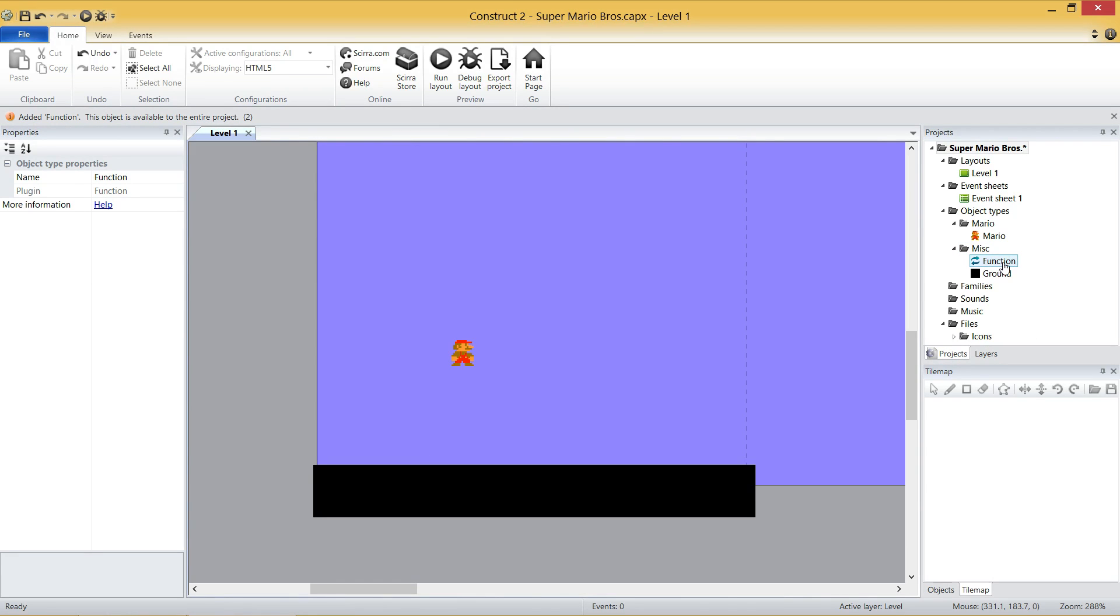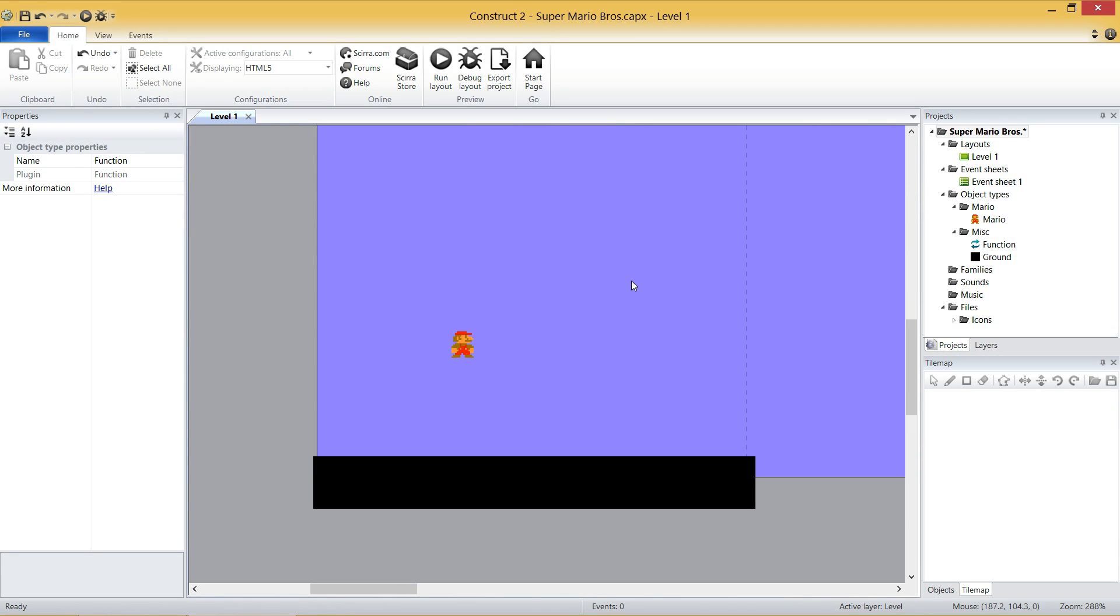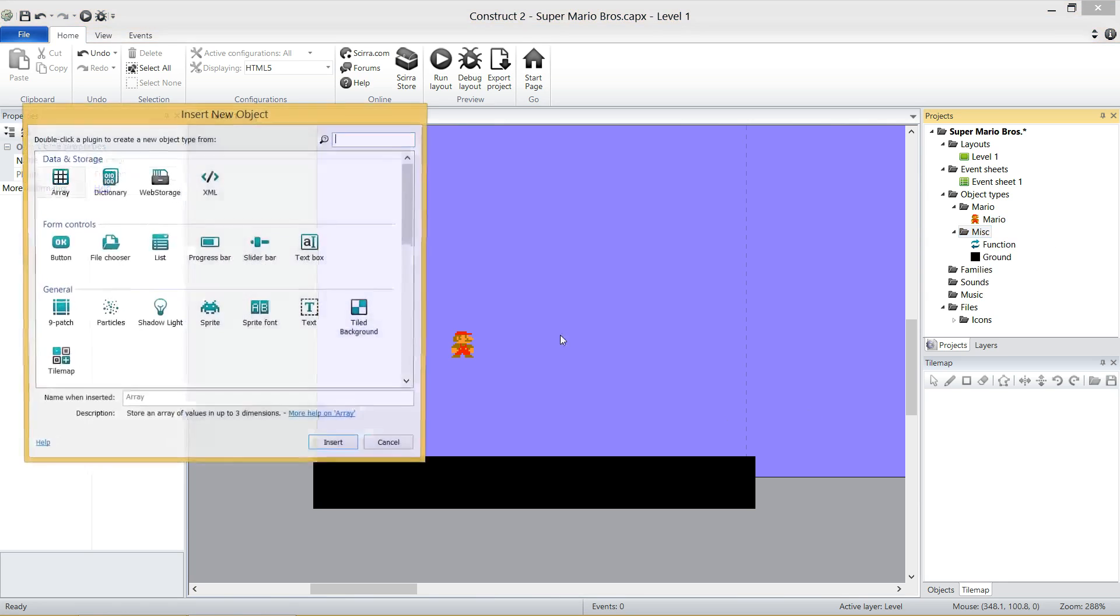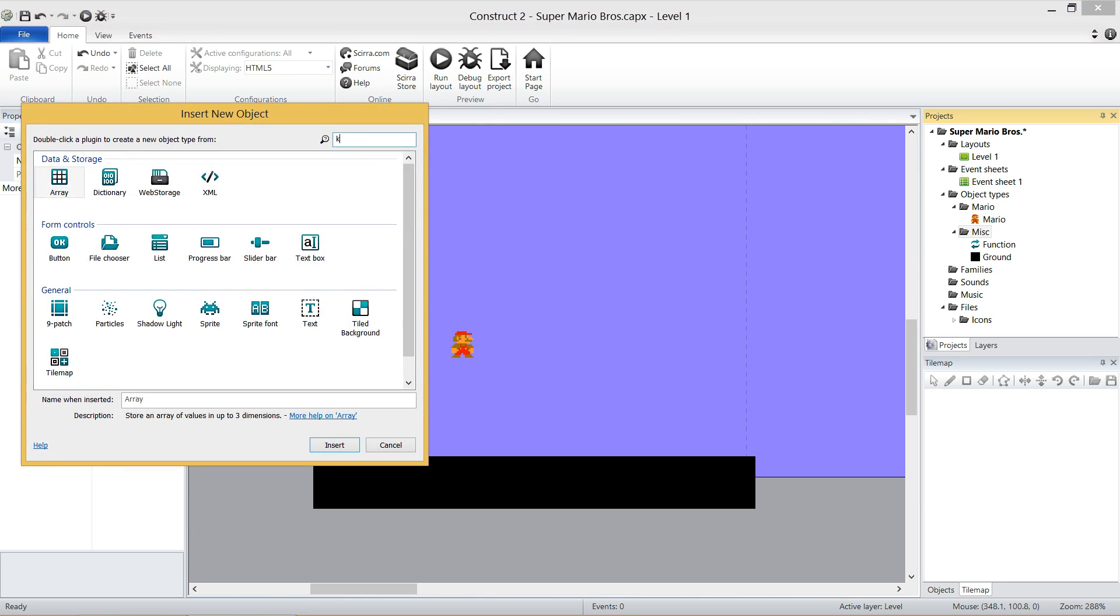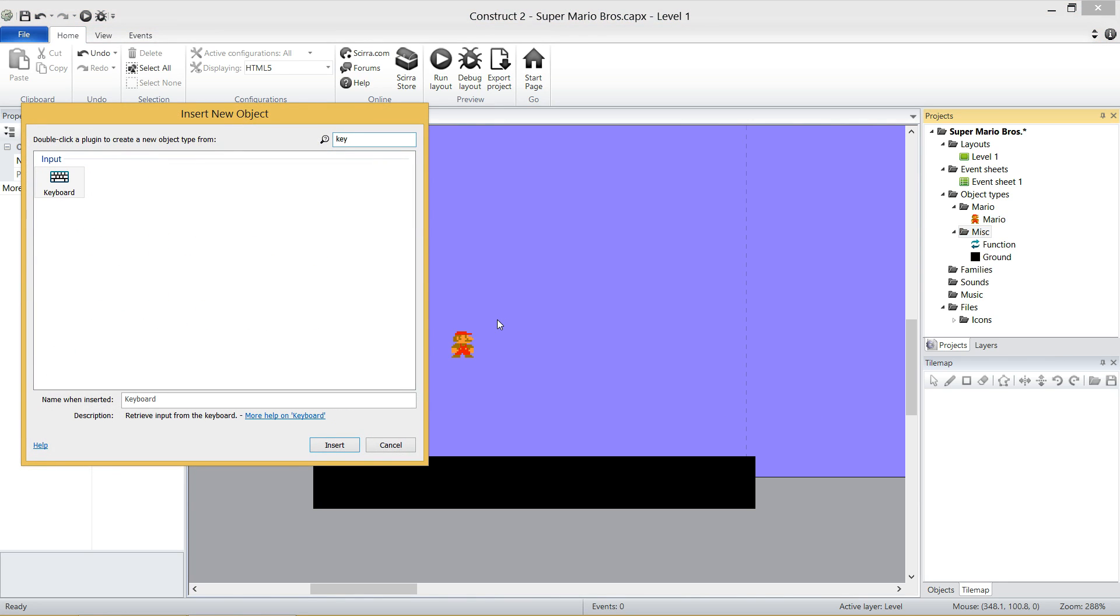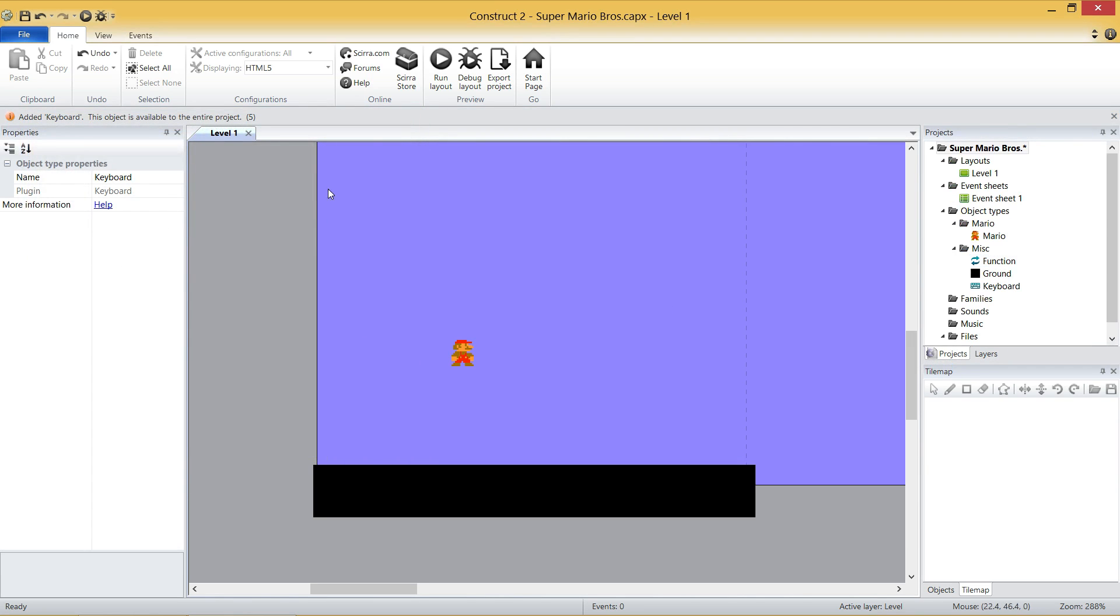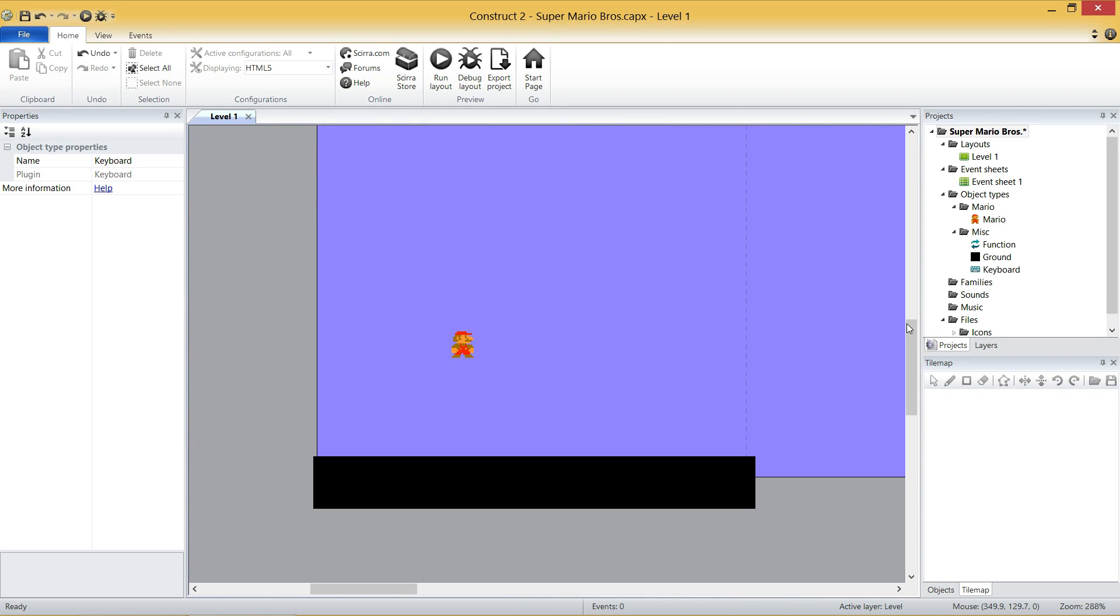So I'm going to right-click on the misc folder. I'm going to insert a new object, and I want you to click on Function, and then just click Insert. I don't want you to name him, because you only add these guys once, and they're available to your entire game. And as I said before, this isn't something you can drag onto your layout and use that way. It's just something you use in your event sheet. So I'll explain Function later on. We have to use him. We won't use him in this video, though.